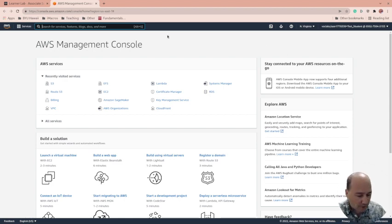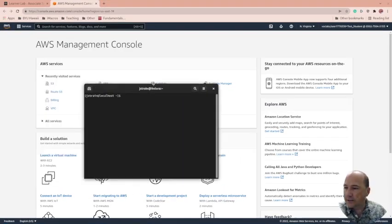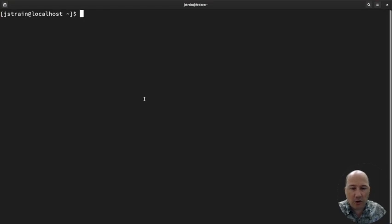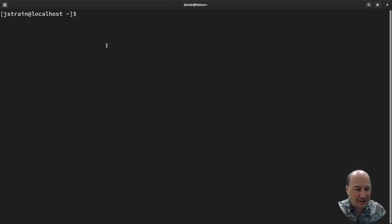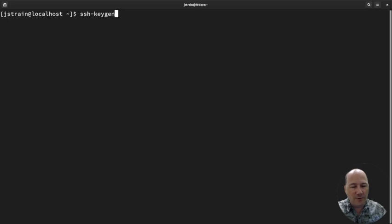We're going to do a Linux server. Before I do that, let me open up a command window. Since we're talking about Linux, this is something we're going to be working with on the command line. Let's go ahead and do a command that you're all going to need: SSH-KeyGen. Do what I say, not what I do.